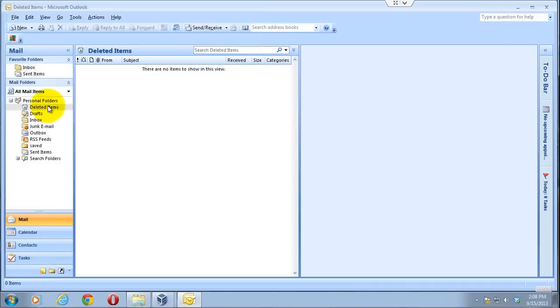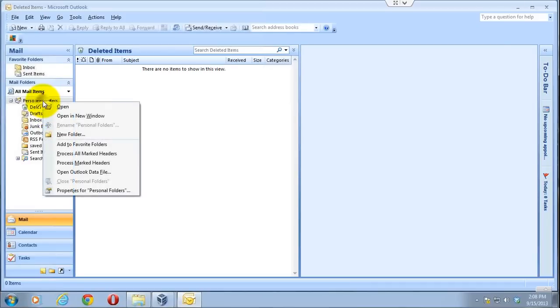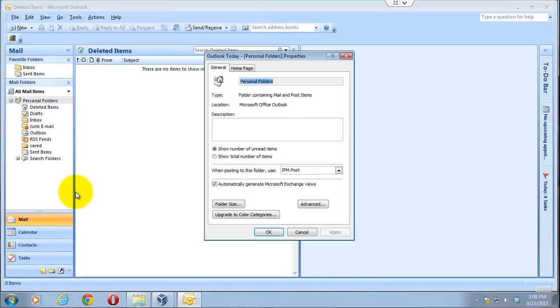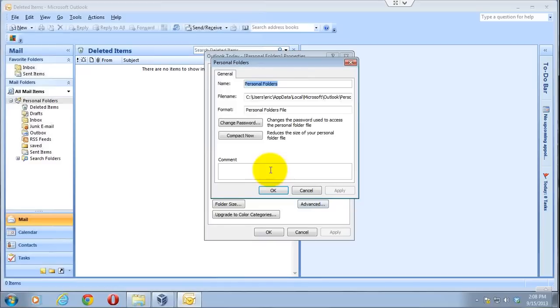So to get to this feature, you right click on your personal folders and click properties for personal folders. Then you click on the advanced tab on the bottom right. And here you'll see a button that says compact now.